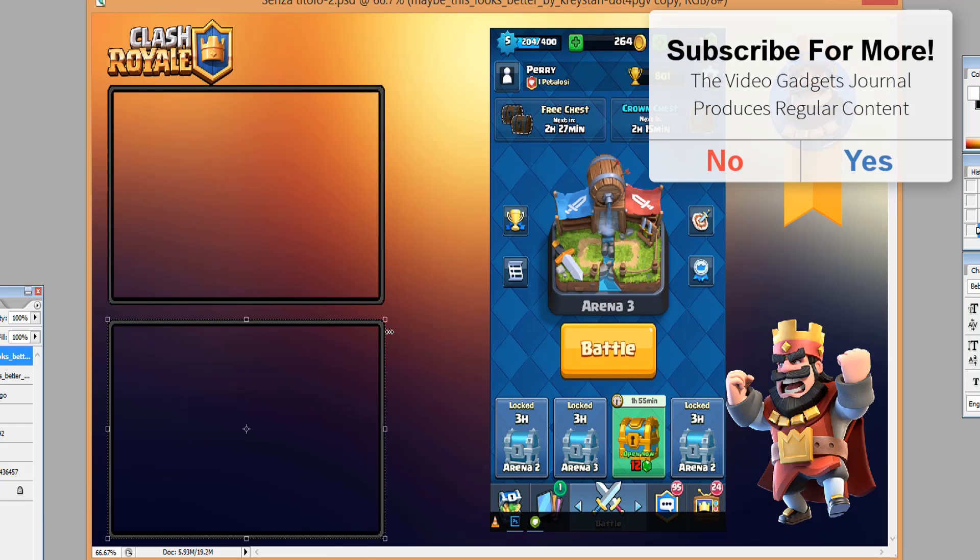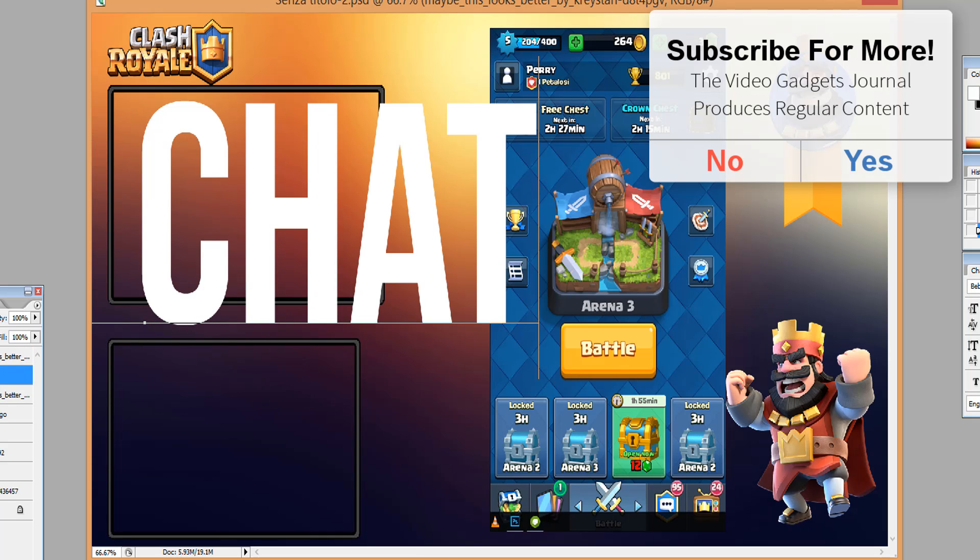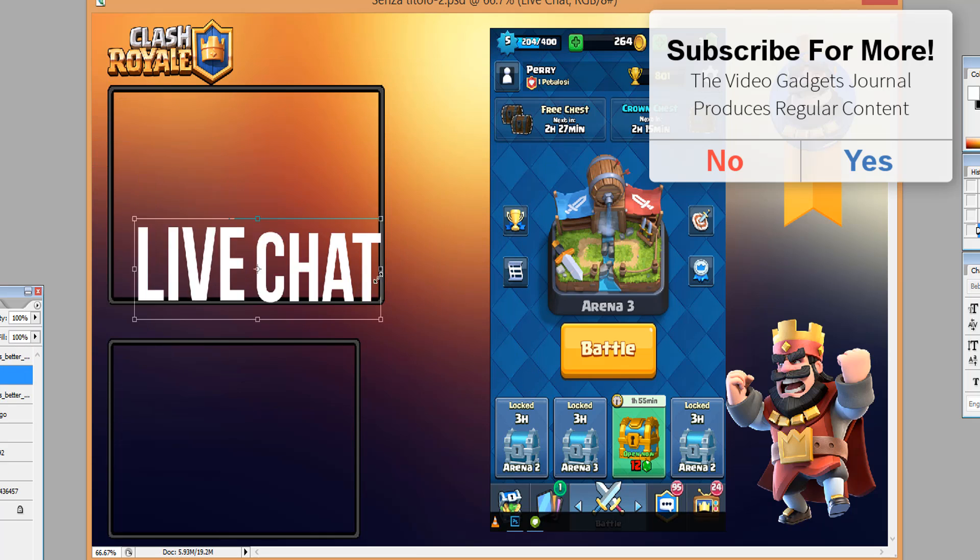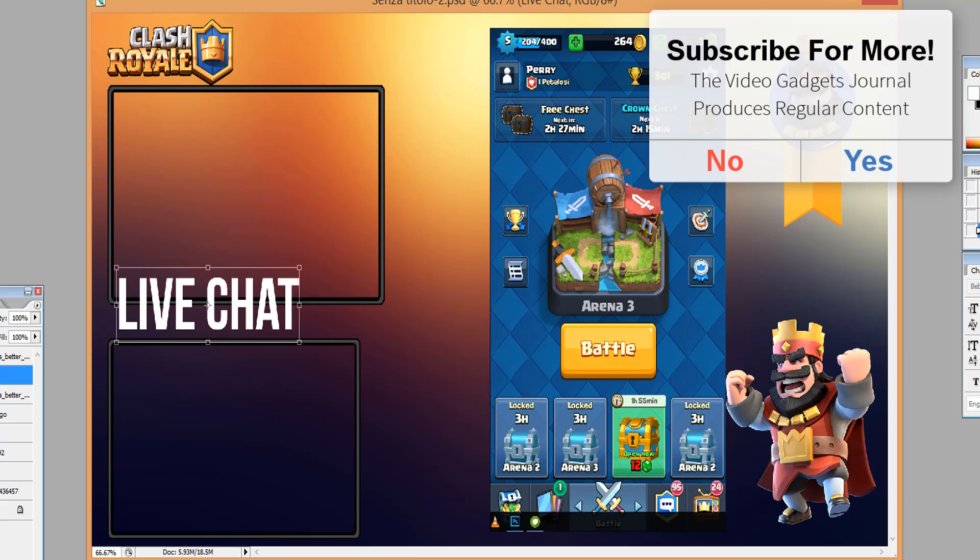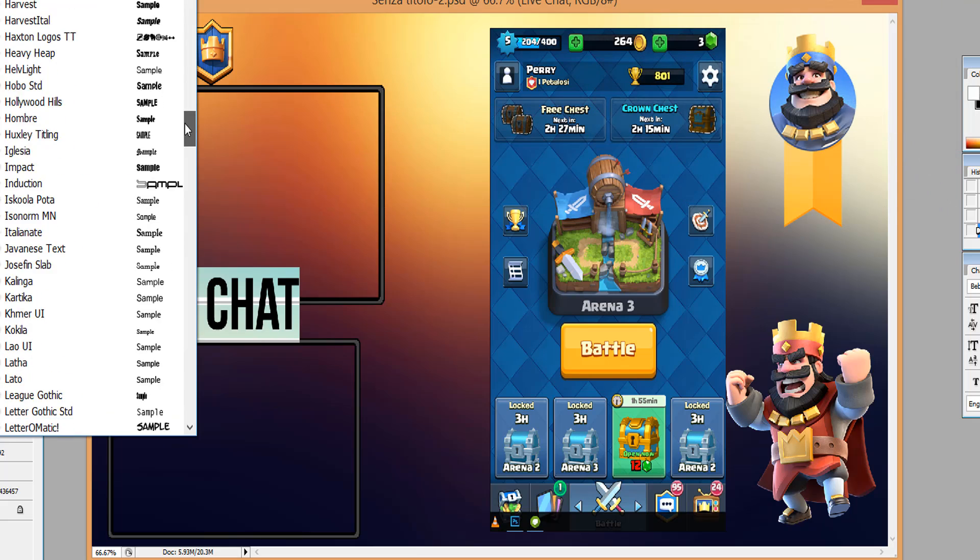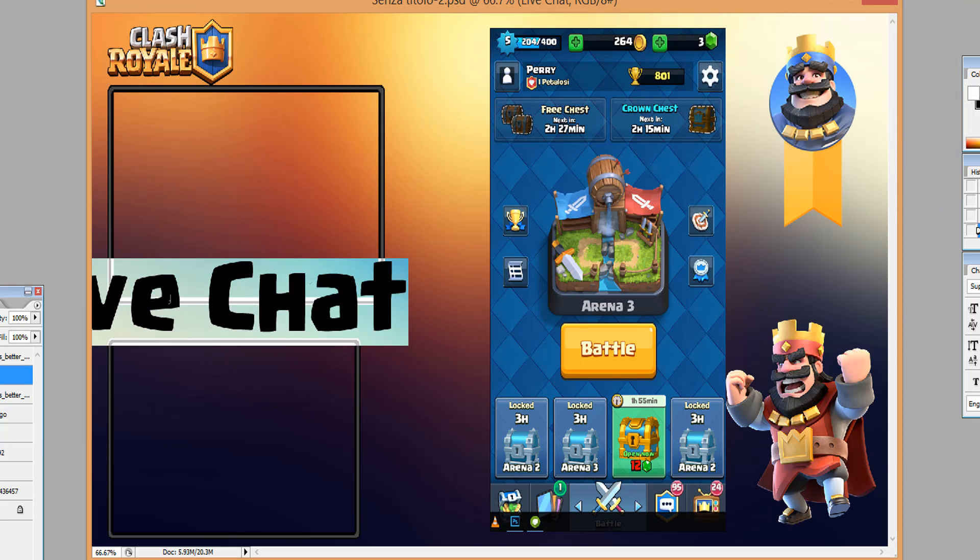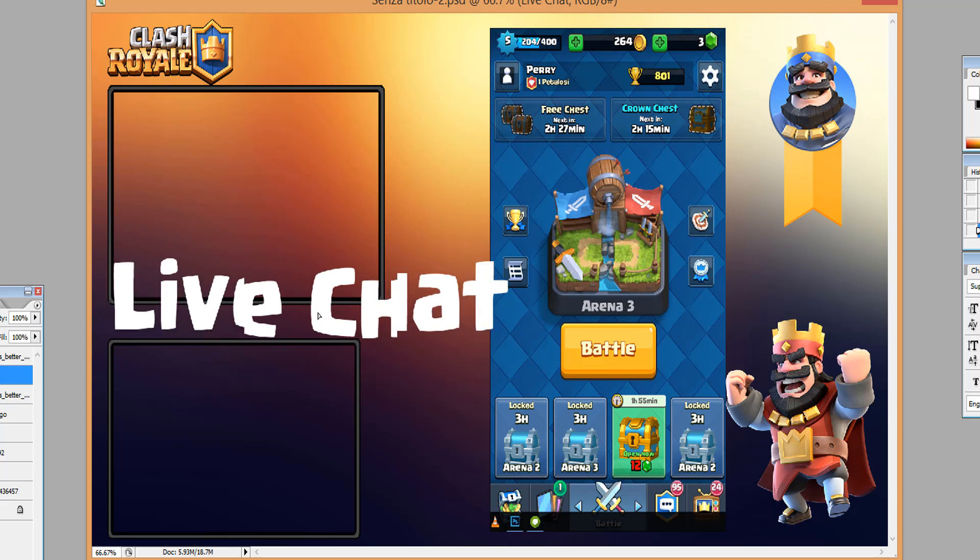In this particular example I'm just going to resize the game title and duplicate the box on the left-hand side so that I have a live chat box. I'm going to add some text too, and if you're interested in knowing what font this is, it's called Supercell and I'll leave a link in the video description to download it, it's free.